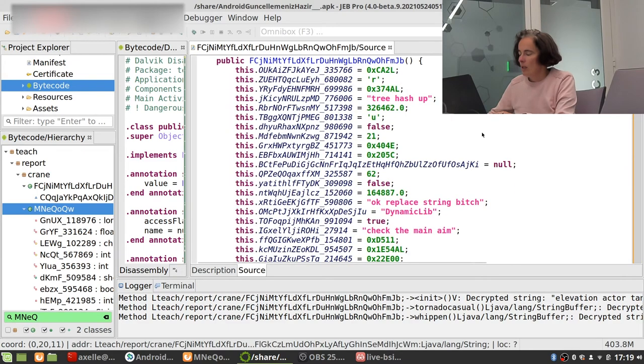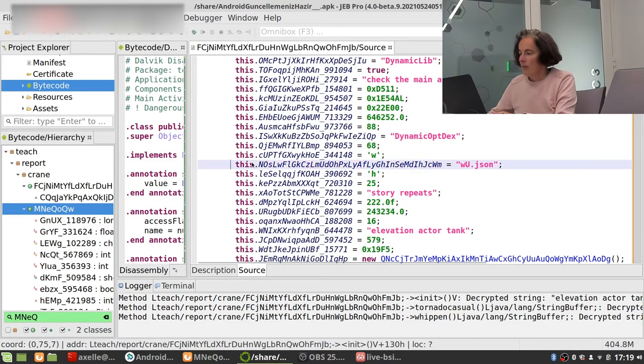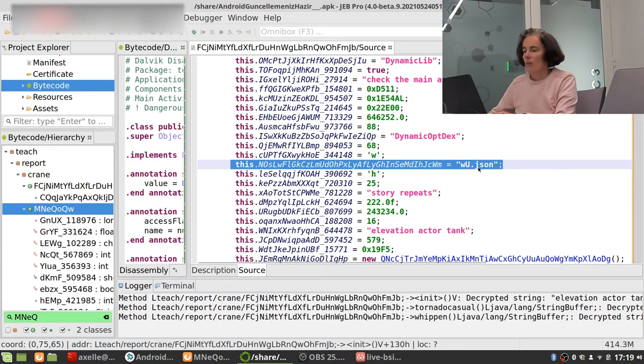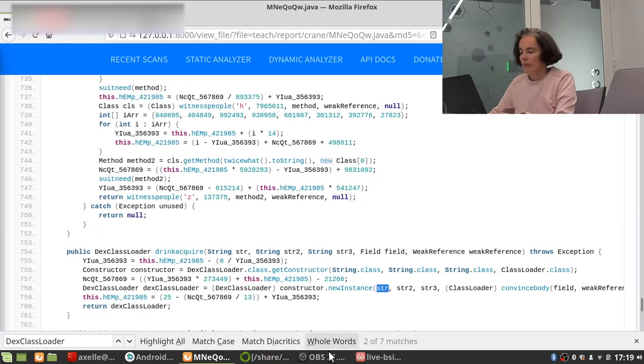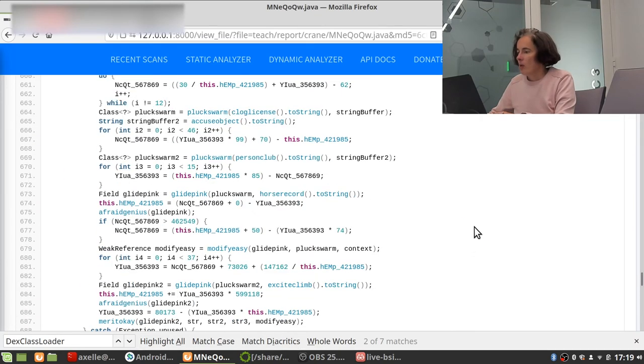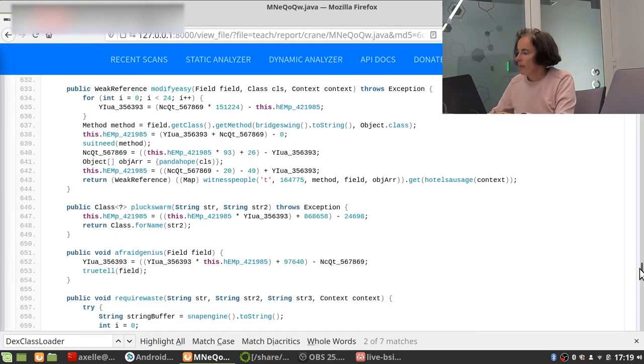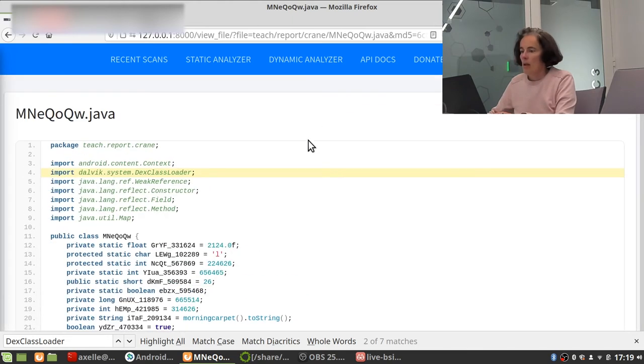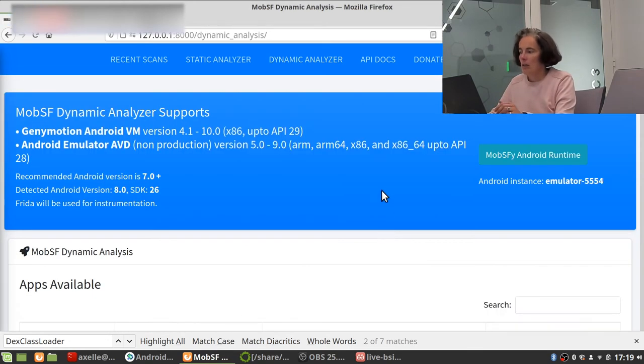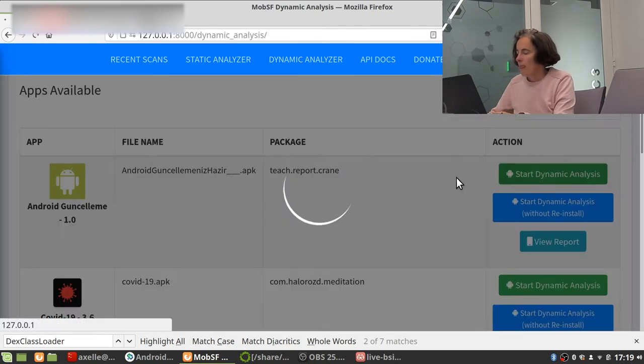And this is constructing a file so yeah this is probably the path and probably the file name. So the file name over here, there it is, it's this one w.json. Okay we've got that.